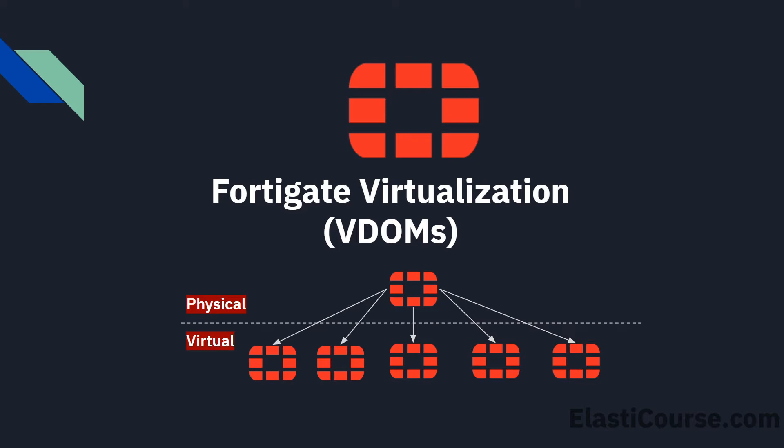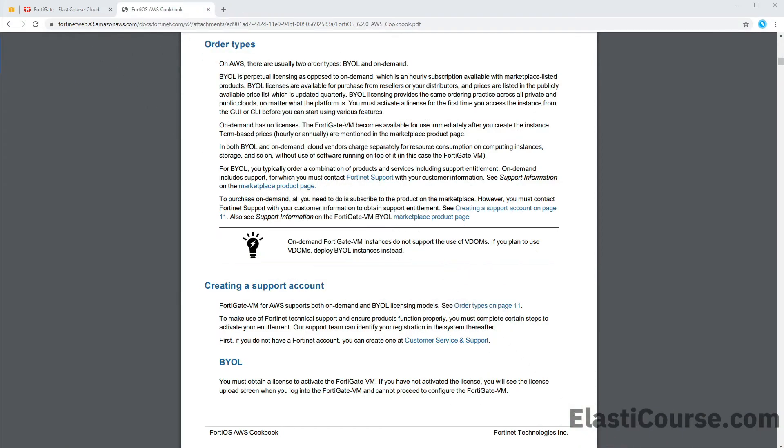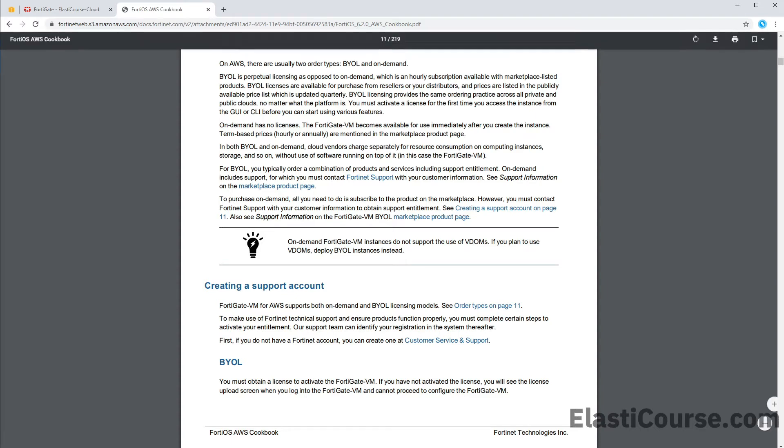Most physical firewall models allow you to split the firewall up to 10 different instances with no additional charge. Although this feature has been absent from cloud firewalls for a long while, they are now supported only for bring your own license models. So we will not be able to use this feature on in-demand instances on AWS.